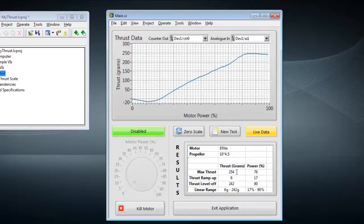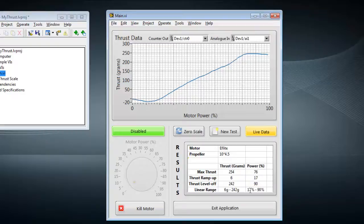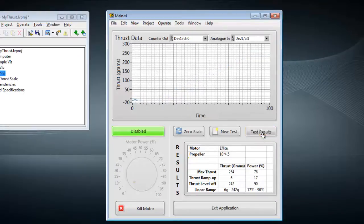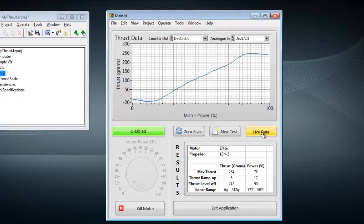We can see that the max thrust from the motor was about 254 grams, and that between 17% and 90% motor power, the response was pretty much linear. We can now click this button to go back to live data or toggle to go back to the test data.